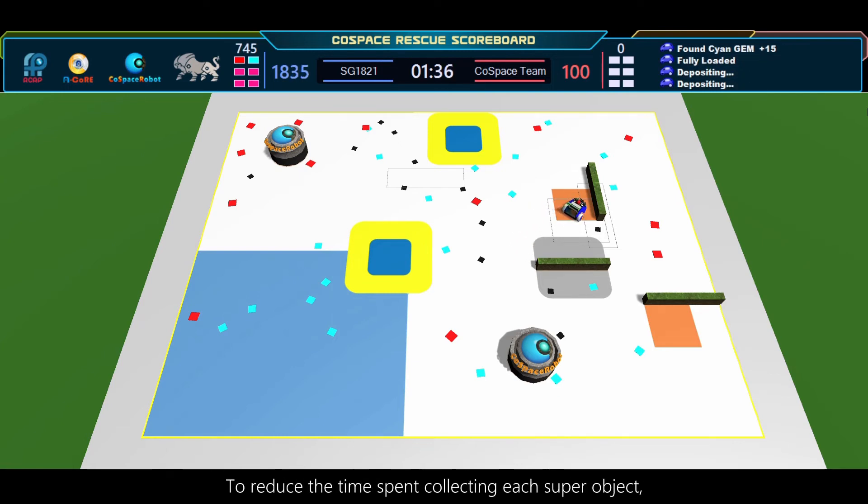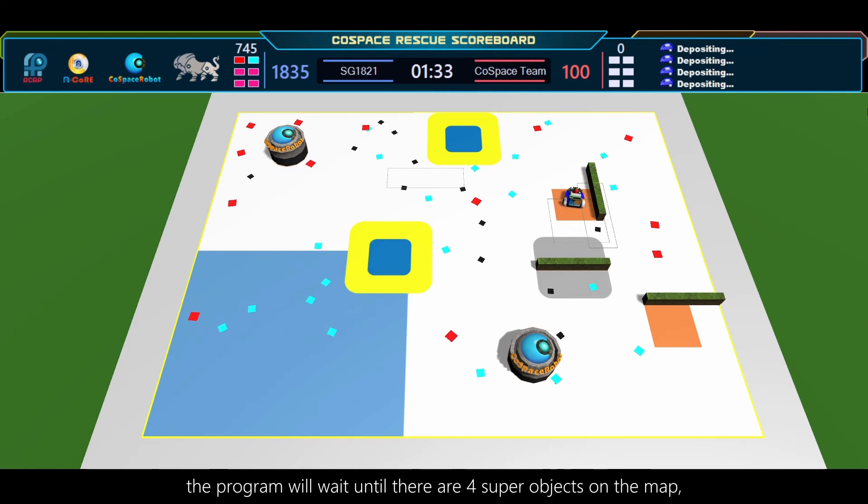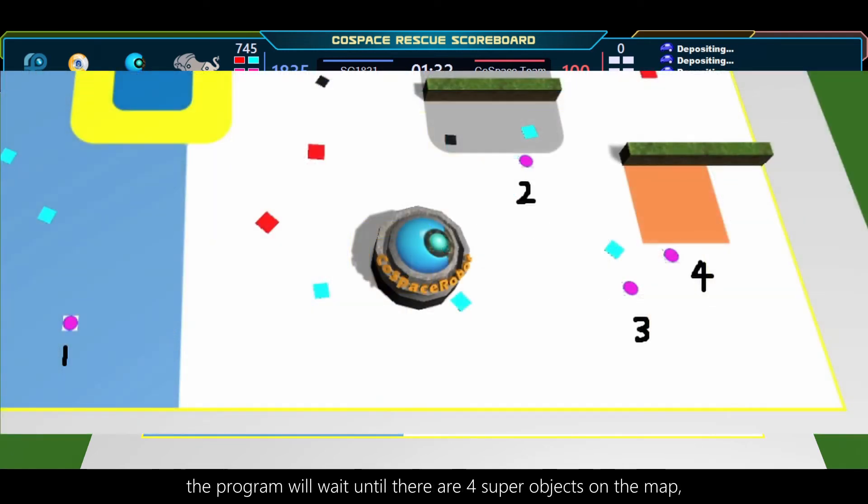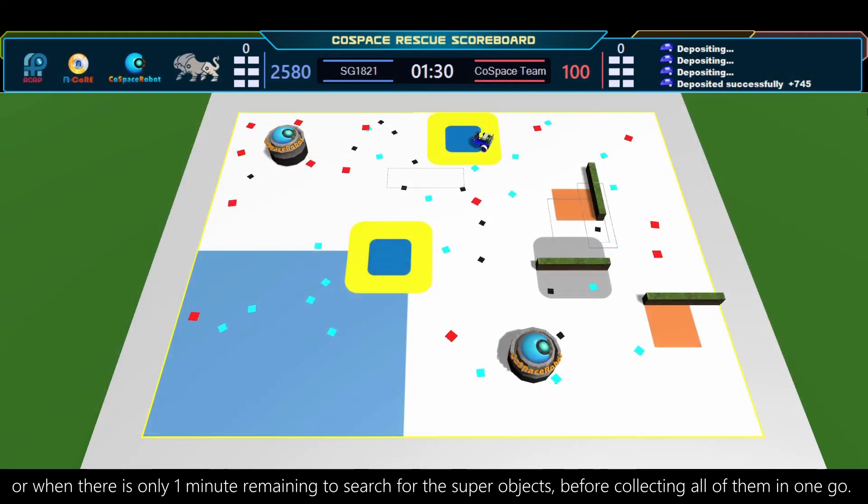To reduce the time spent collecting each superobject, the program will wait until there are four superobjects on the map, or when there is only one minute remaining to search for the superobjects before collecting all of them in one go.